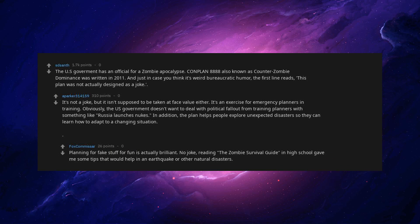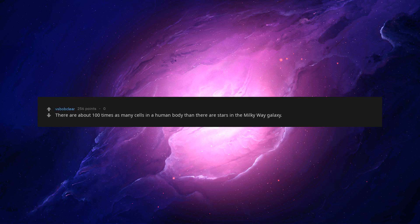No joke, reading the zombie survival guide in high school gave me some tips that would help in an earthquake or other natural disasters. There are about 100 times as many cells in a human body than there are stars in the Milky Way galaxy.